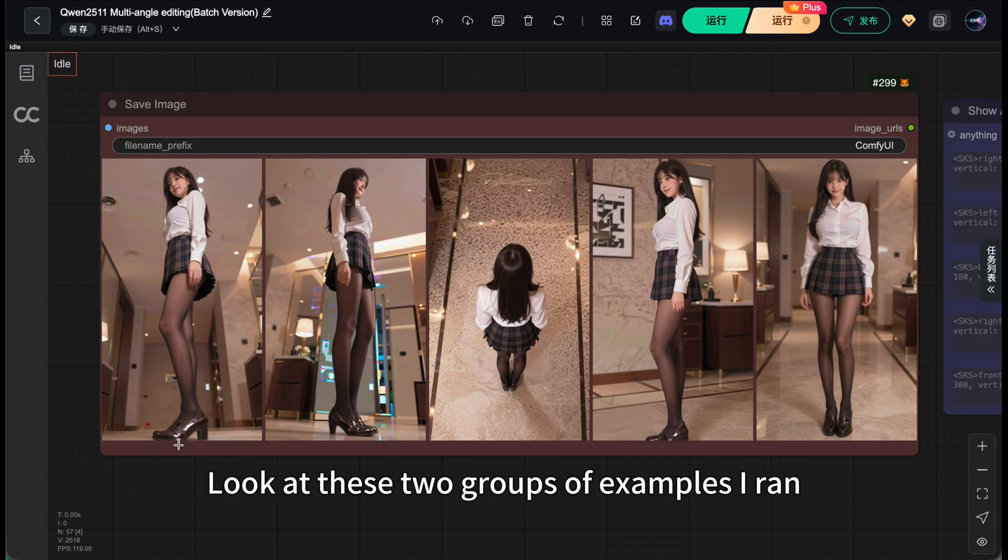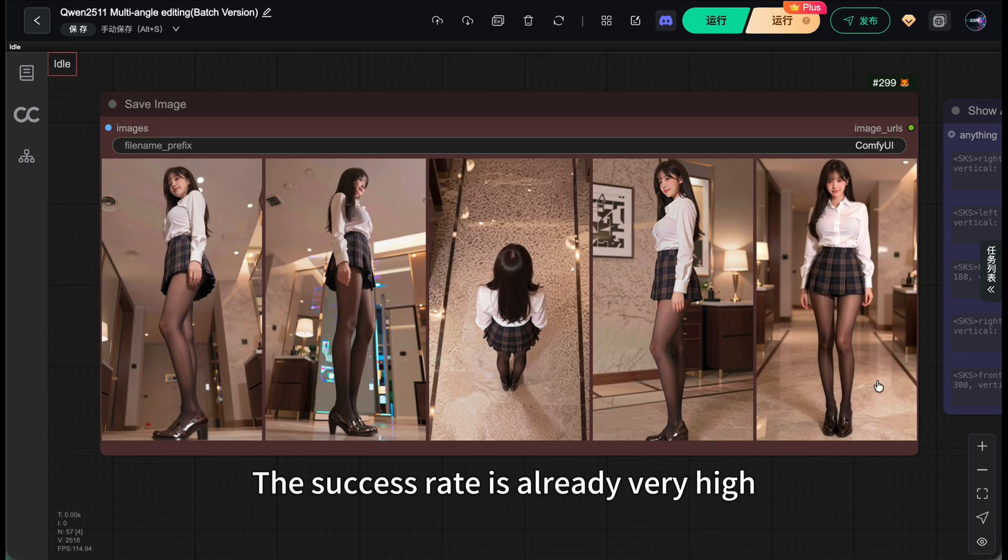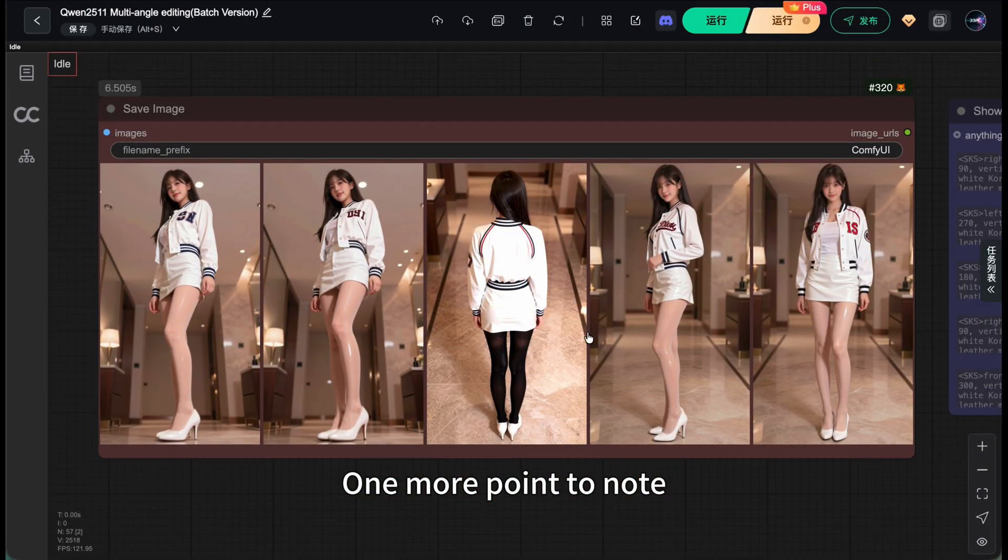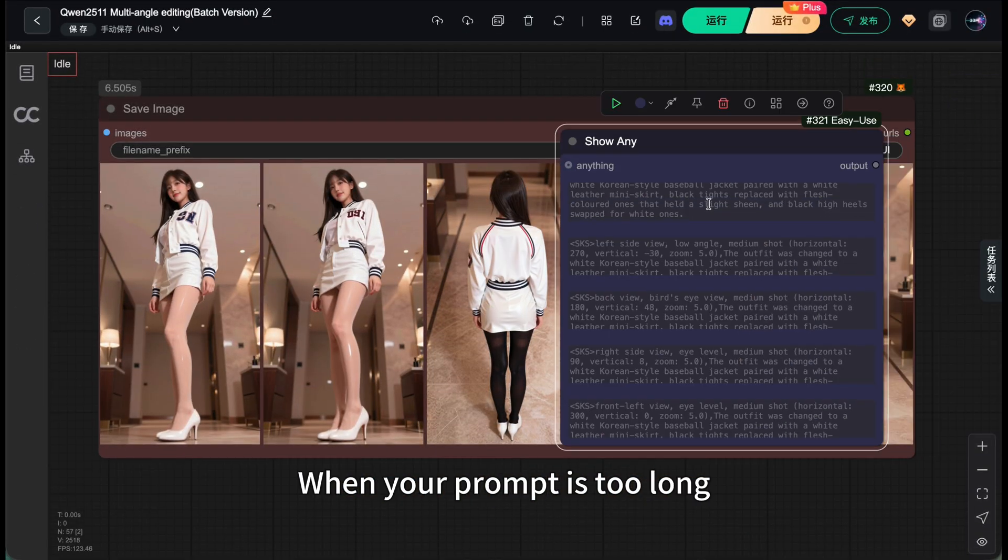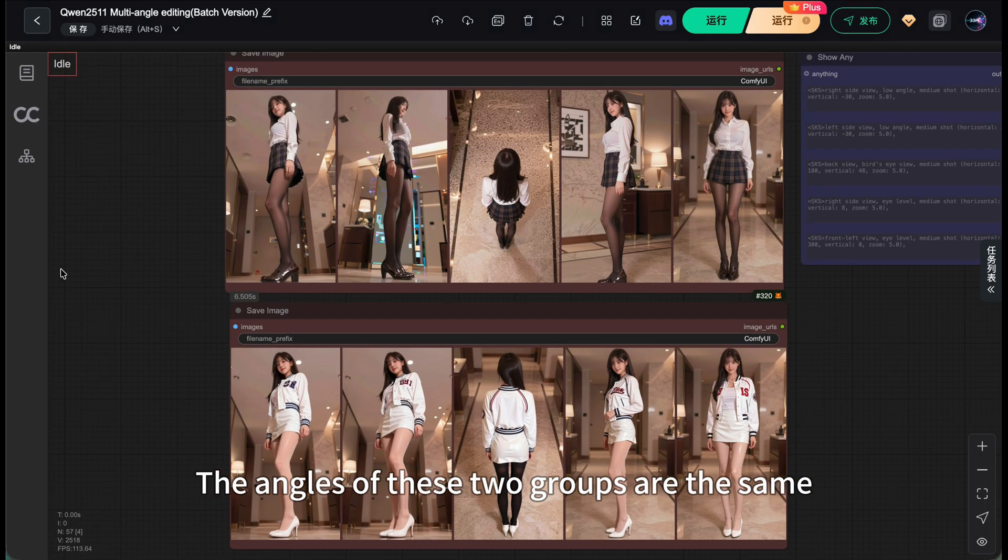Look at these two groups of examples I ran. Although re-rolling is unavoidable, the success rate is already very high. One more point to note: when your prompt is too long, the control effect on the angle will decrease. The angles of these two groups are the same.